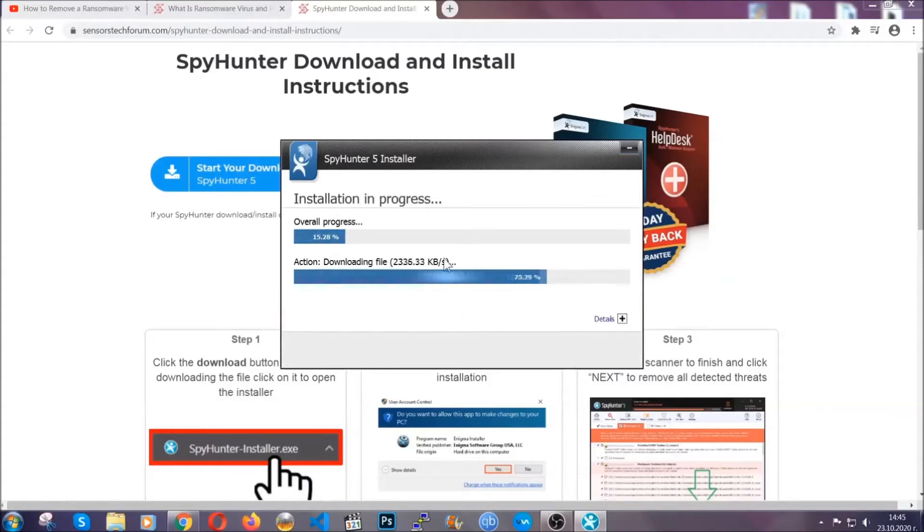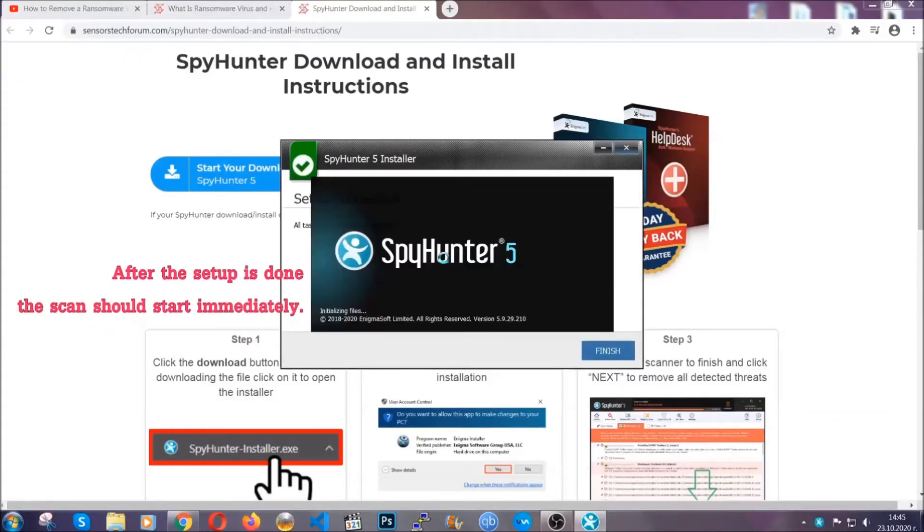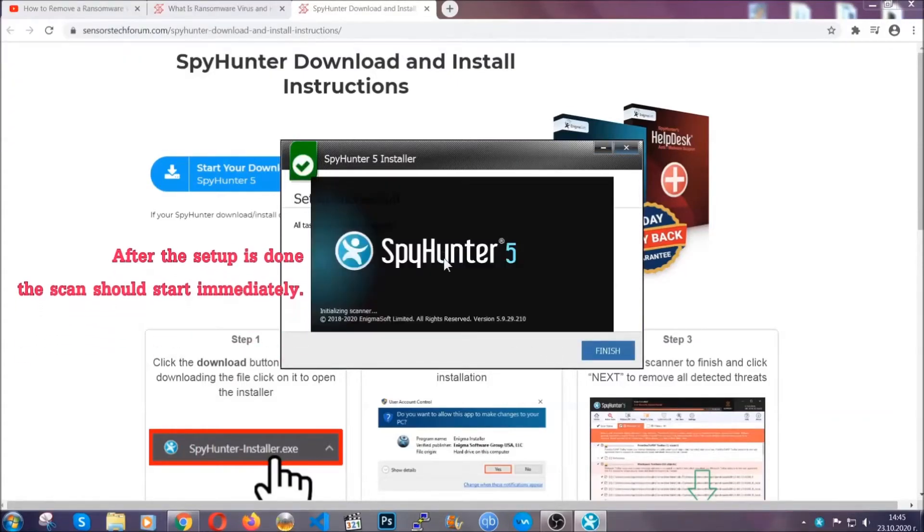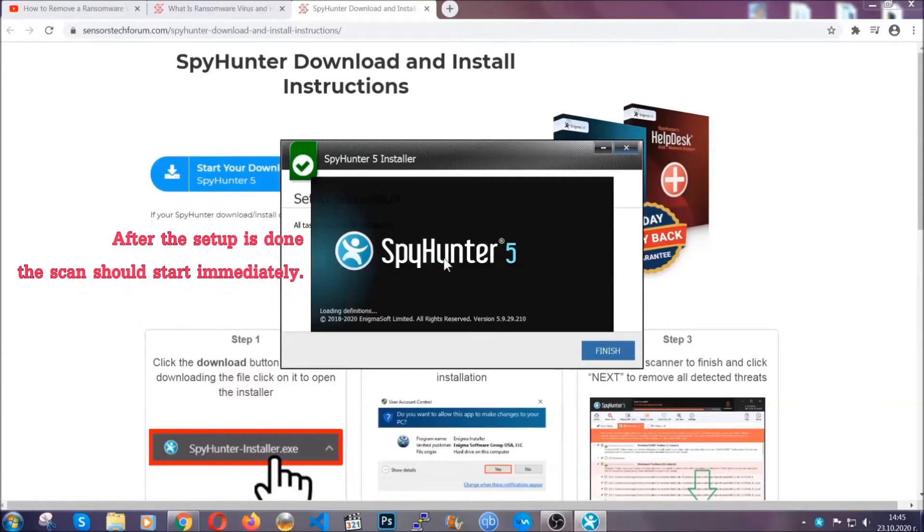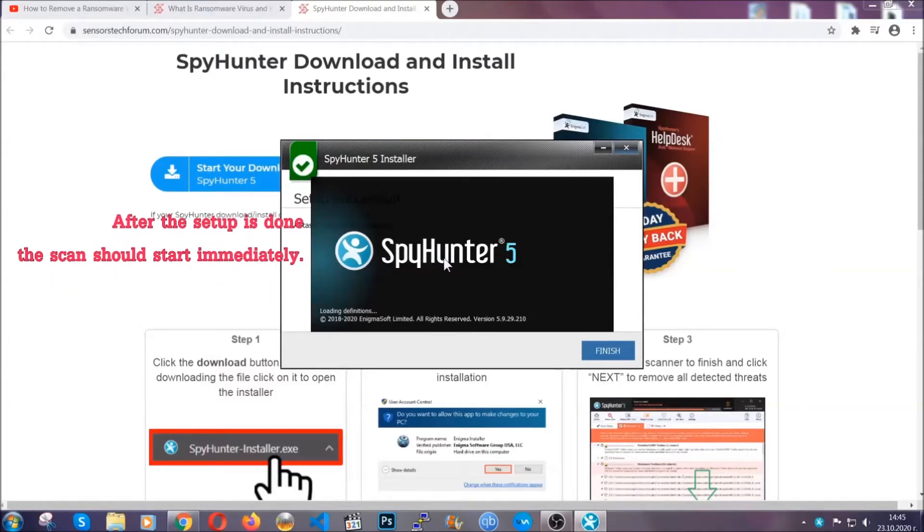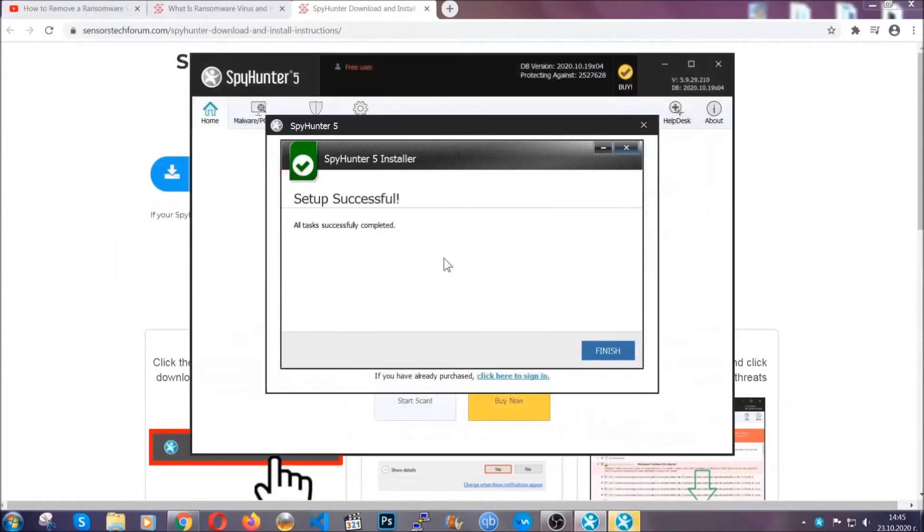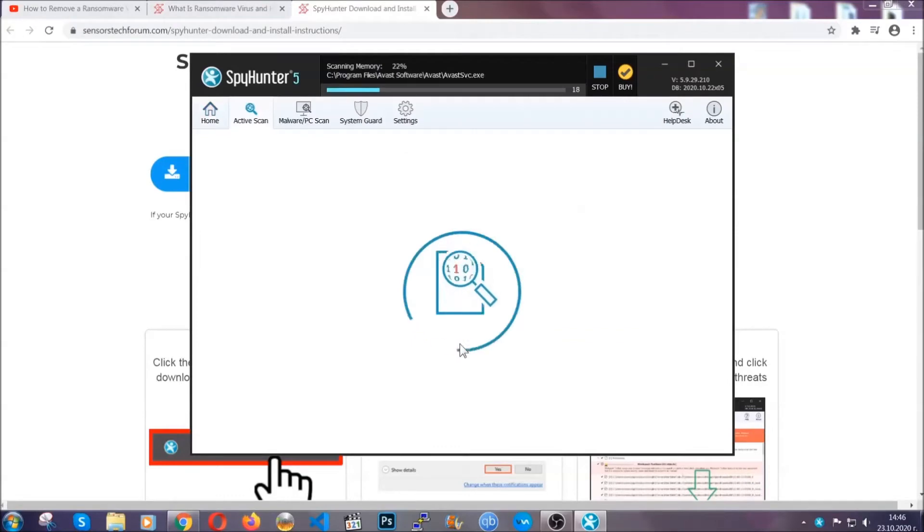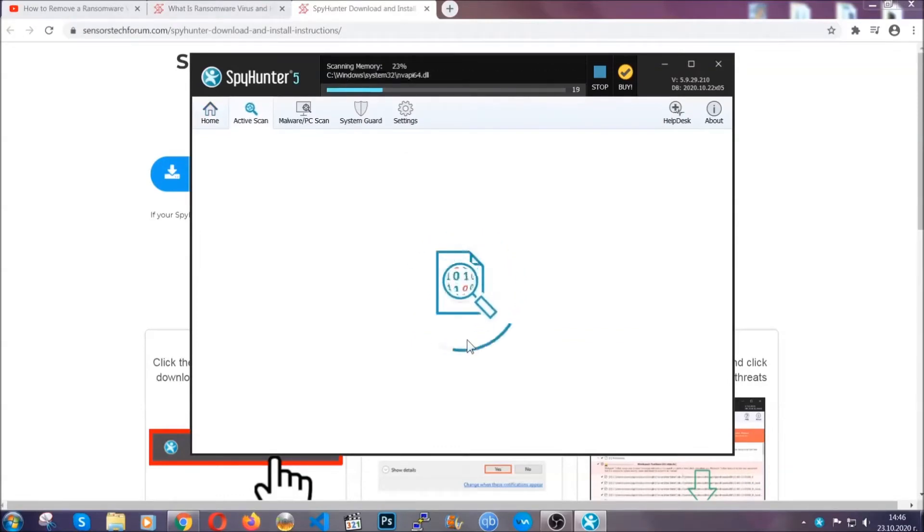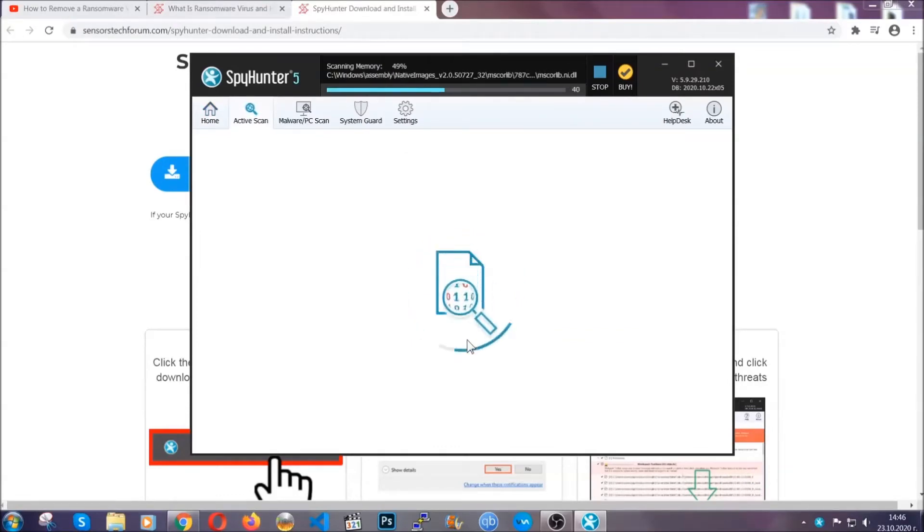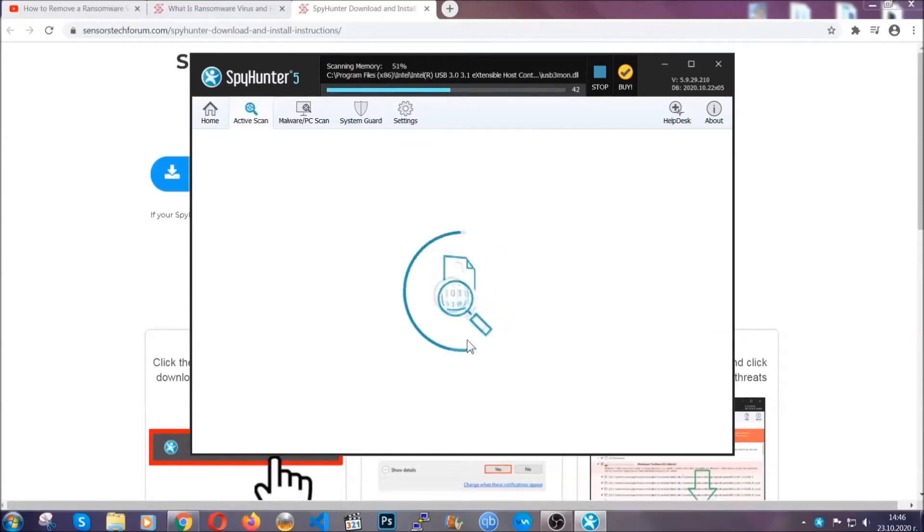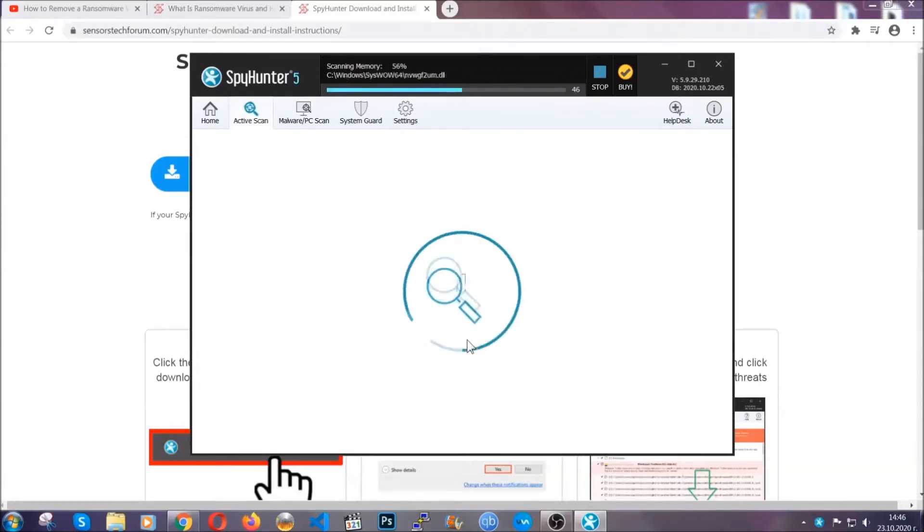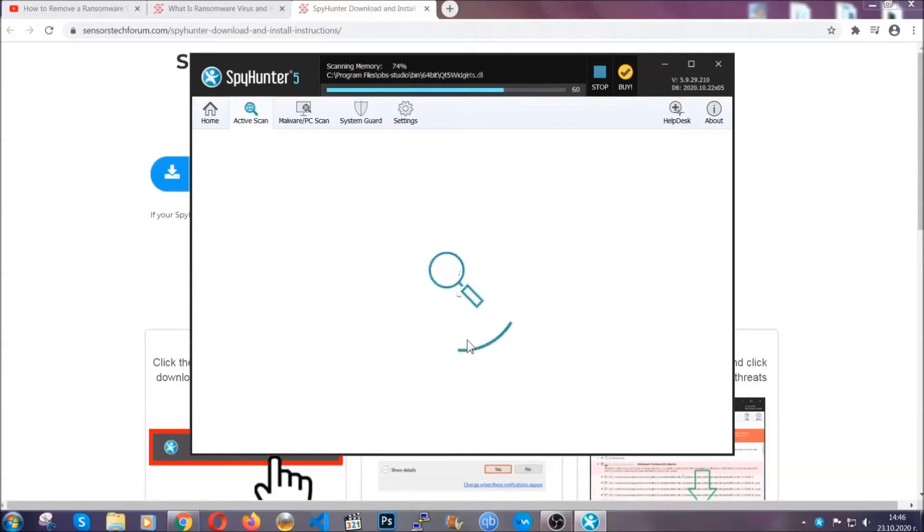After the setup is done, the scan should start automatically. When it's done, click on finish and the scan is going to start. That's it, basically. Now the software is looking for any virus files, objects, cookies, anything that may be even potentially malicious.